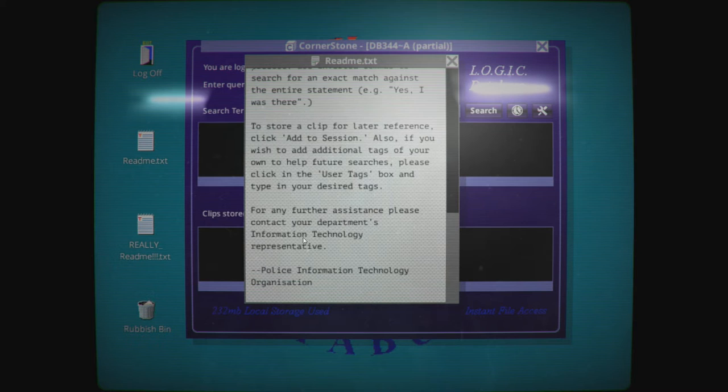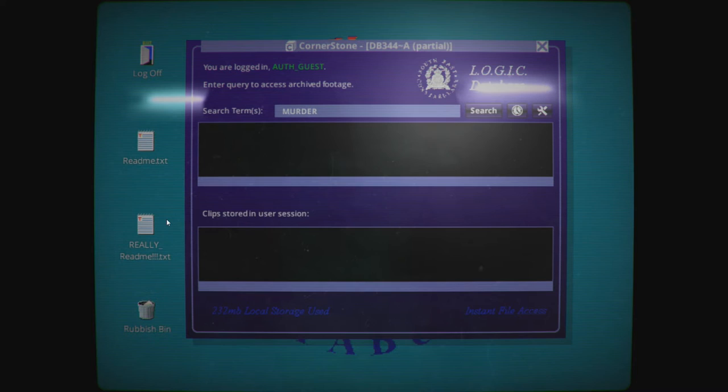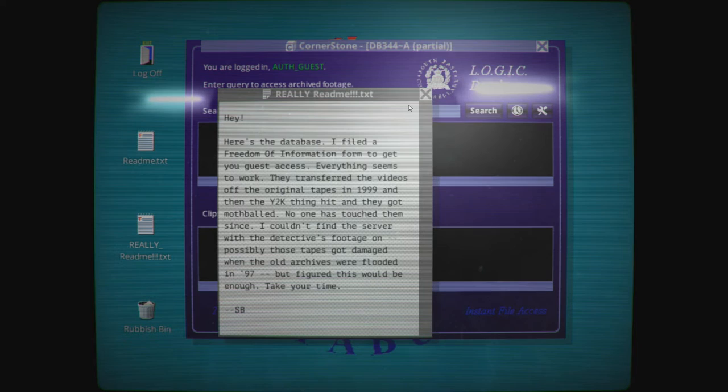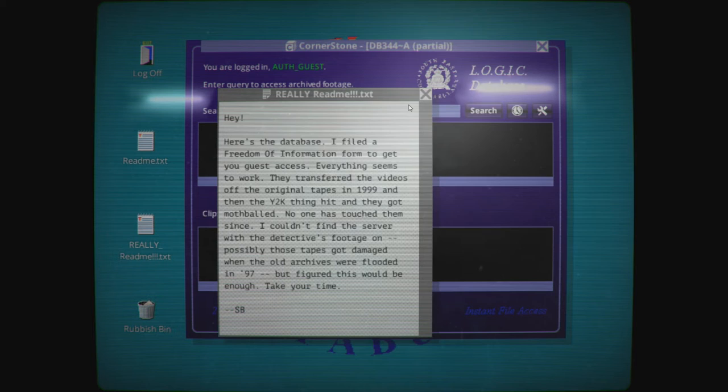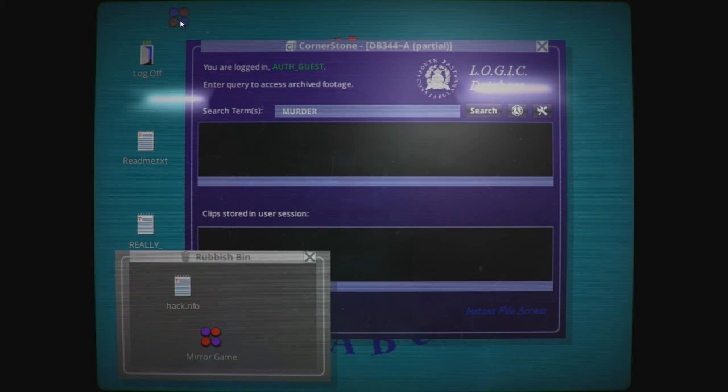It has been automatically sorted using our ASR technology. Each statement made by the interviewed participants is stored separately so they can be tagged for submission to court. To retrieve clip, type in a word, e.g. robbery, into the search field. Click search and the database will return all clips. For any further assistance, please contact your department's information technology representative. Let's close that.